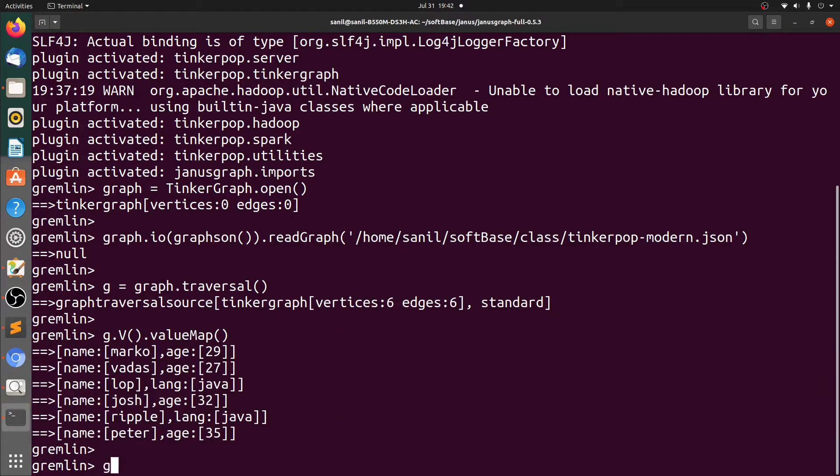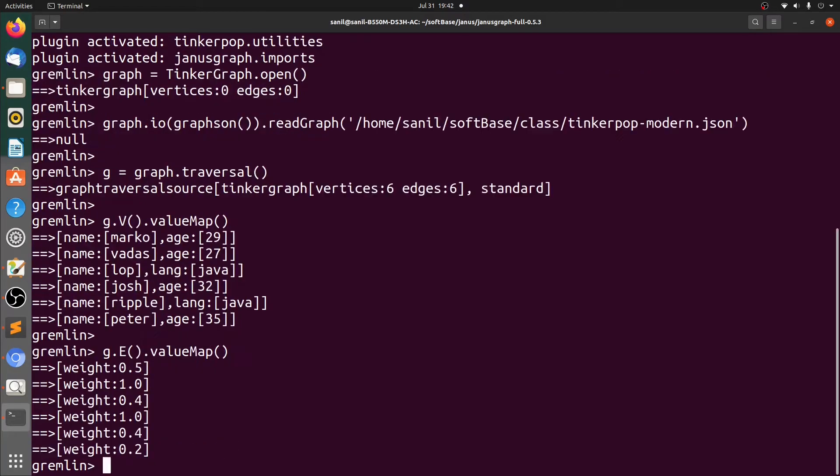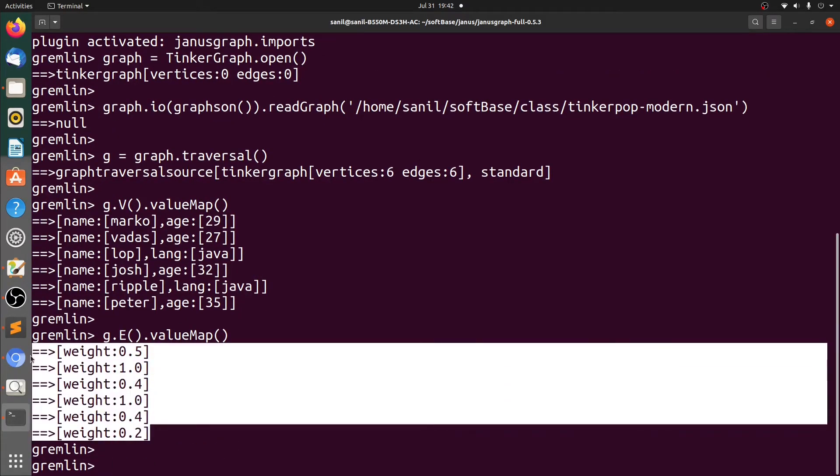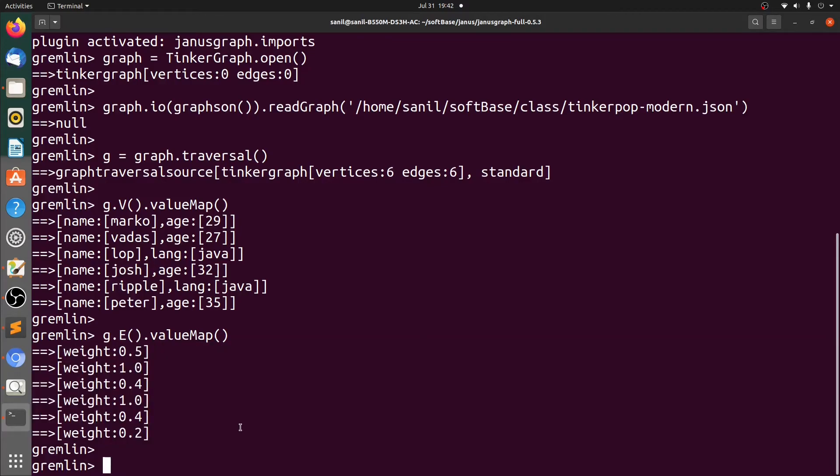Let's query the edges now, there are six edges. So this is how we have imported the data into JanusGraph.